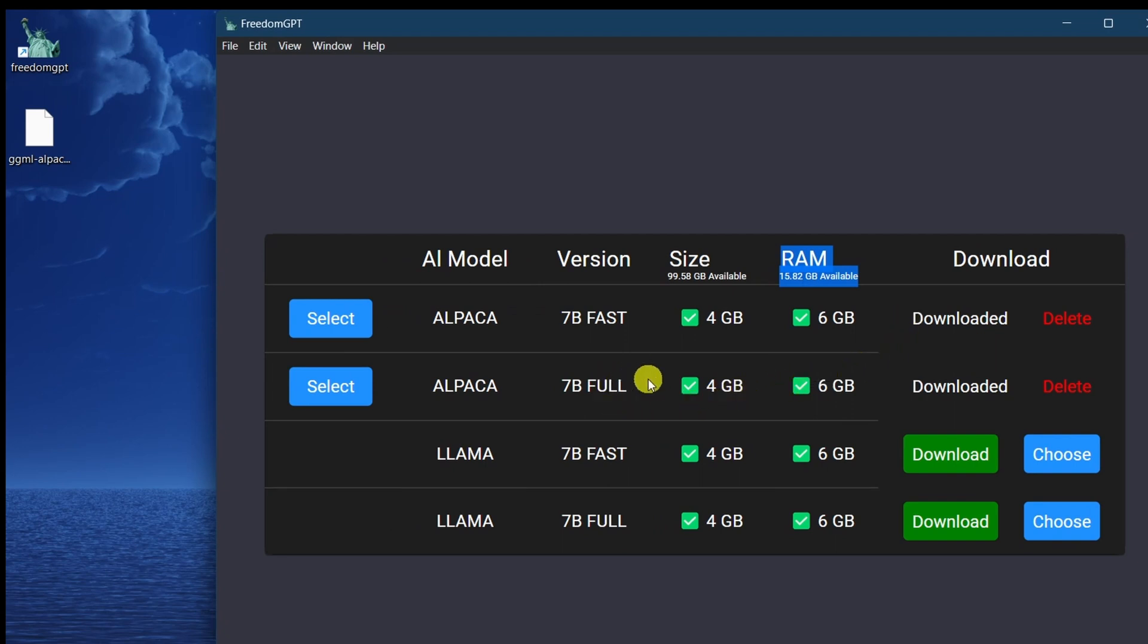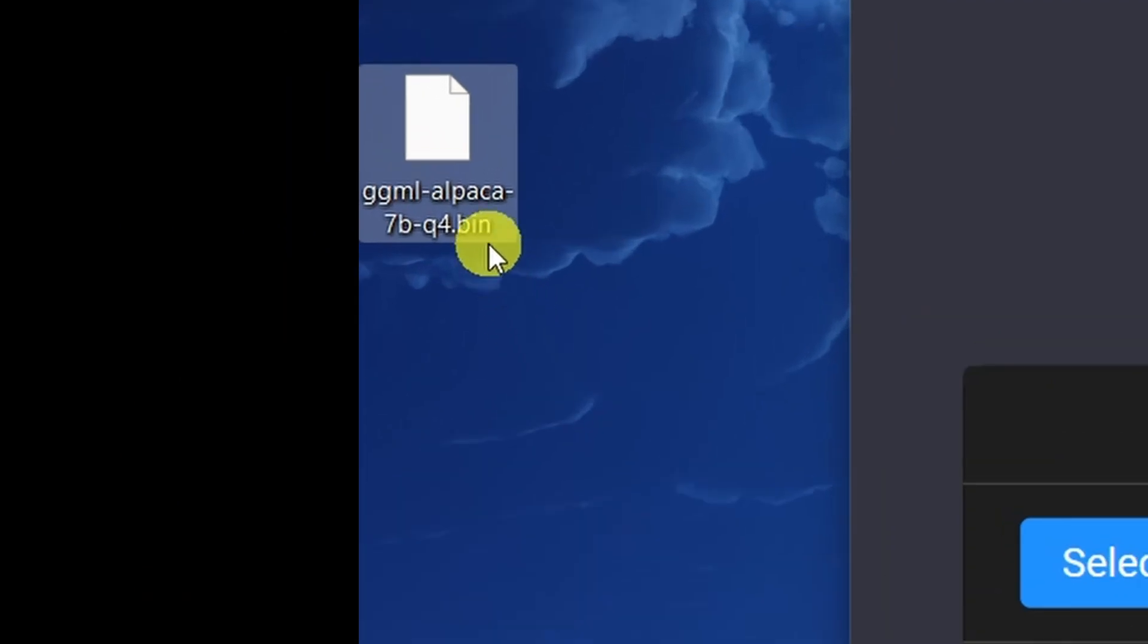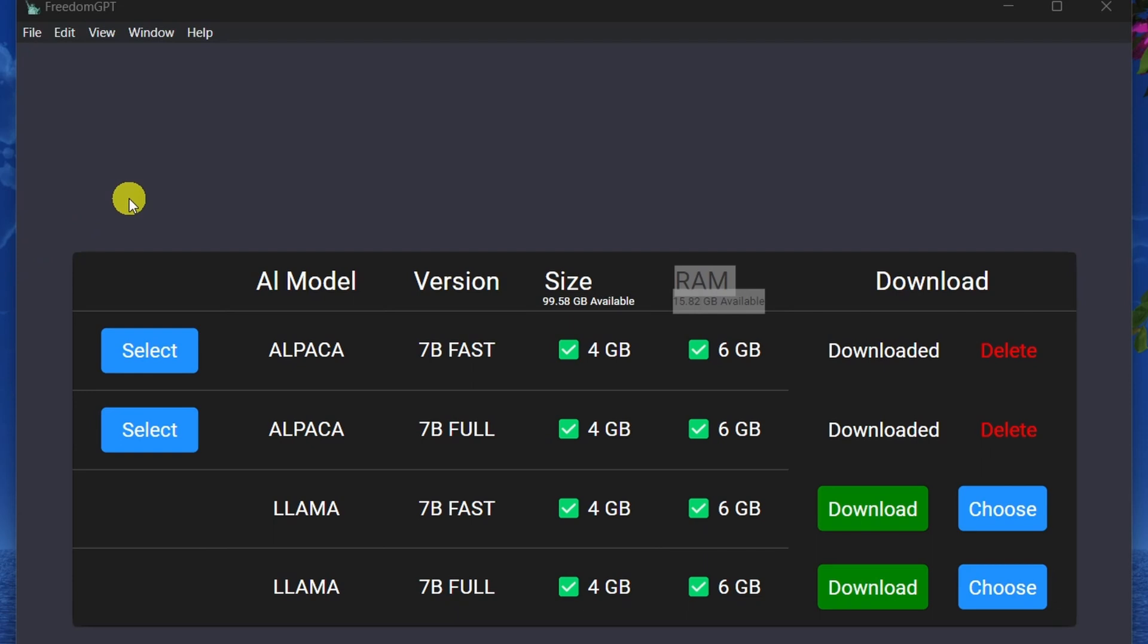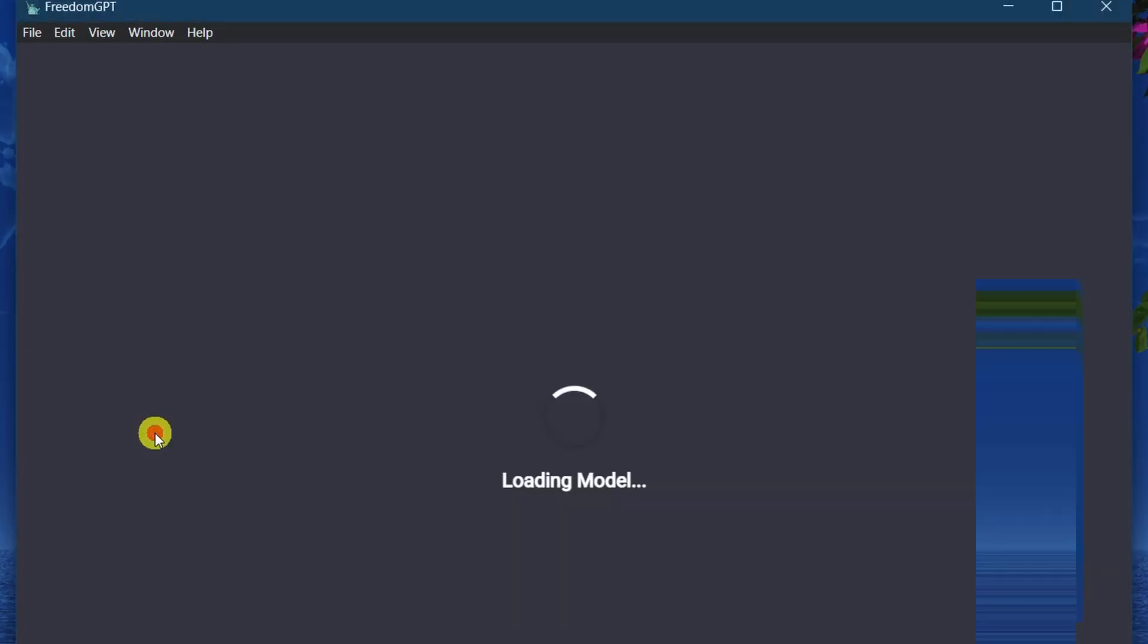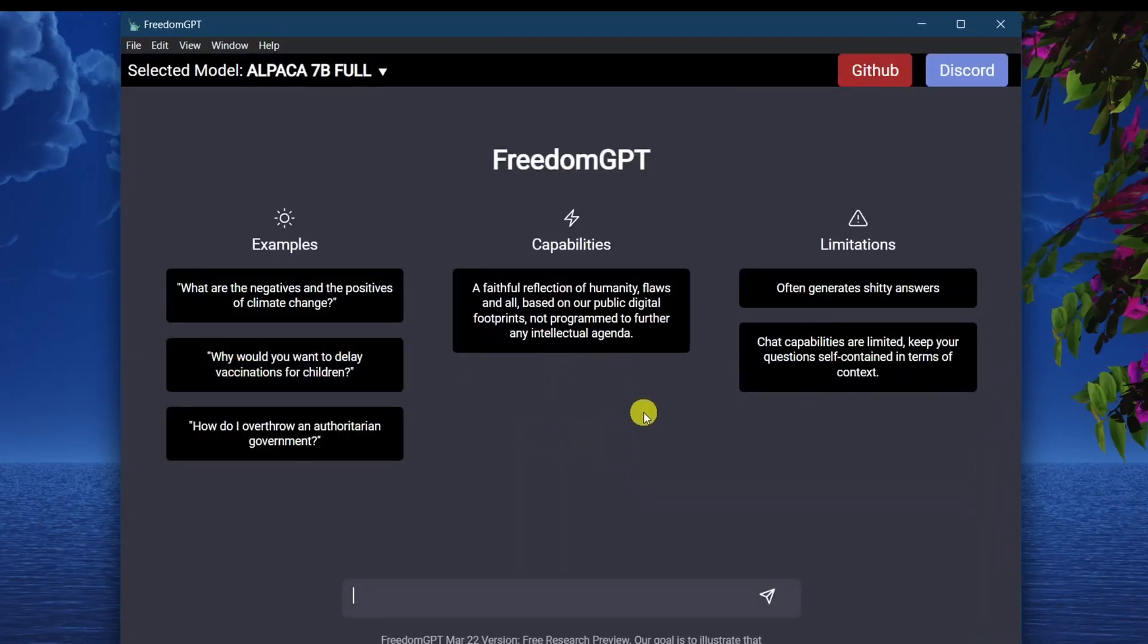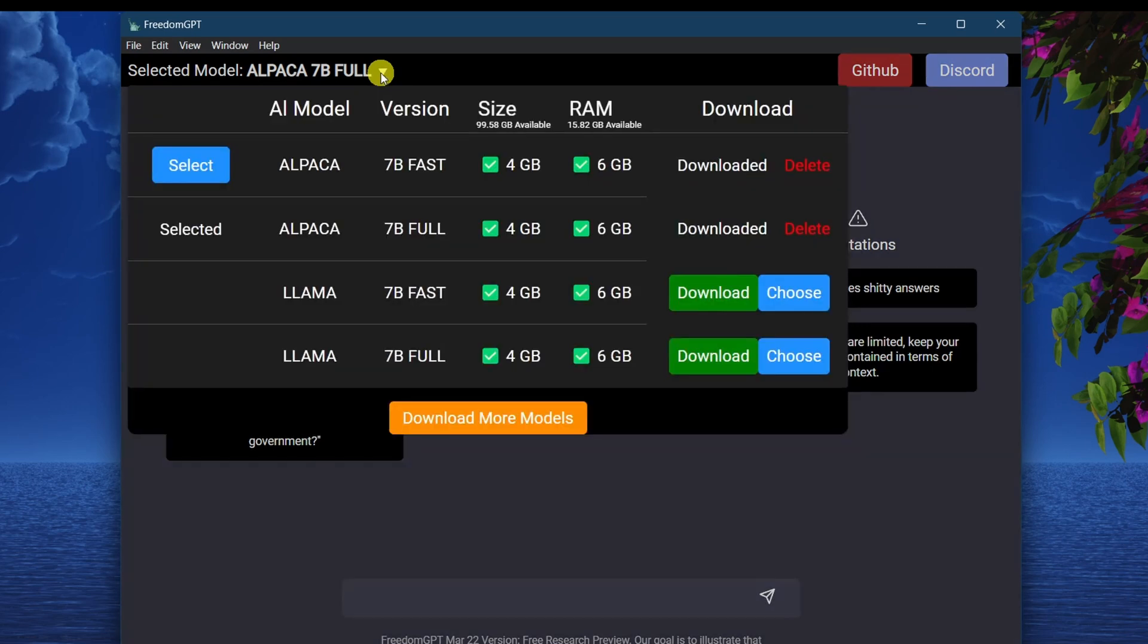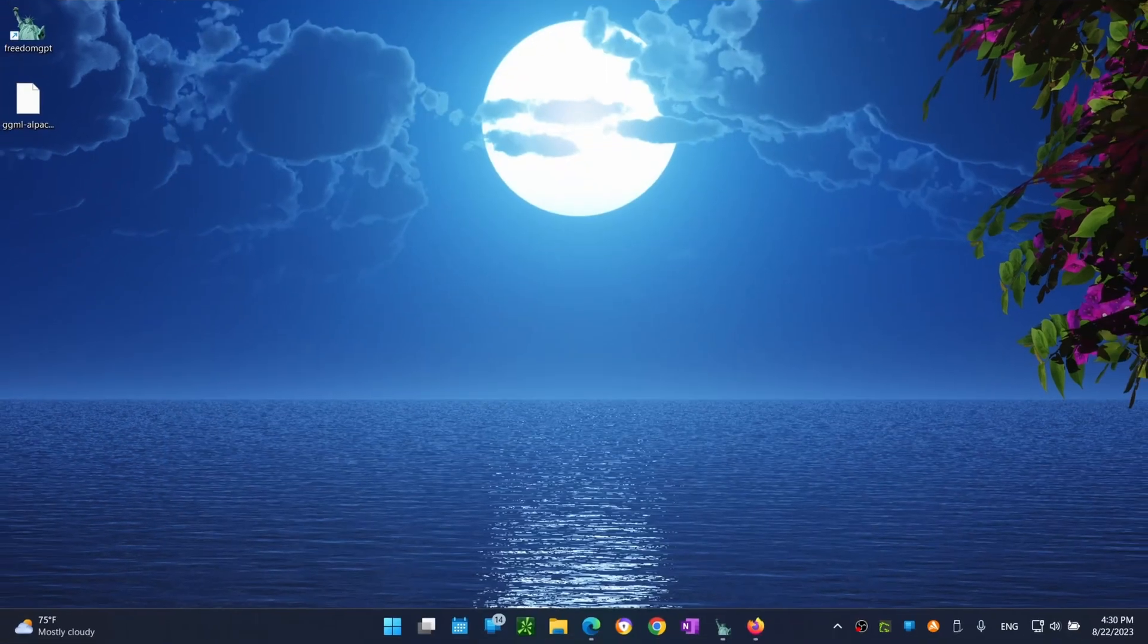Once my language model file has finished downloading, it should look like this: a file with a bin extension. Now you should see two select buttons appearing on the left hand side. Let's click on this one and that should launch the FreedomGPT window. And now I can ask it anything I want. To select a different model from the top, click on the drop-down arrow and you should see this window. Now I could select another model.